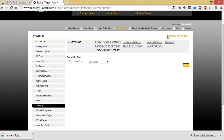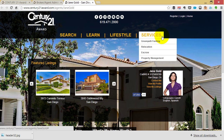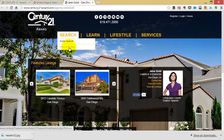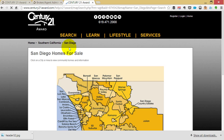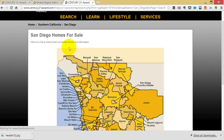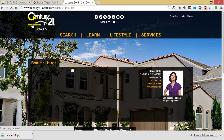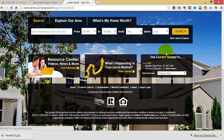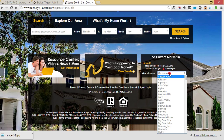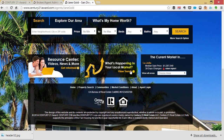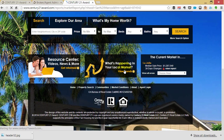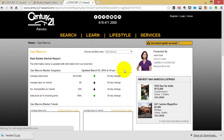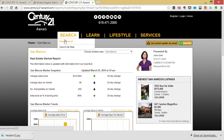Now when we preview your website, we'll see several changes have occurred. For example, clicking on Search by Map will start off at the San Diego County map level. If we scroll down on your home page, we'll also see that the current market has been selected for La Jolla with a median sales price and a 30-day change. Keep in mind that this doesn't hinder your clients — they're welcome to select any area they like from the drop-down. What's happening in the local market will default to trends for San Marcos, which is also the area we're using for our home search.